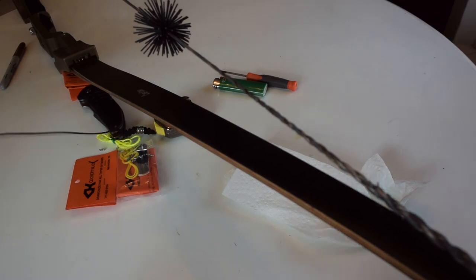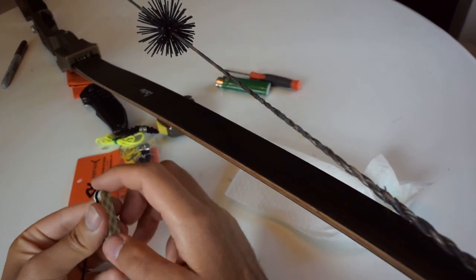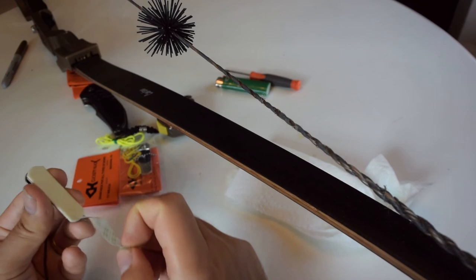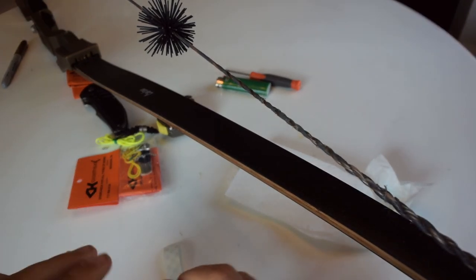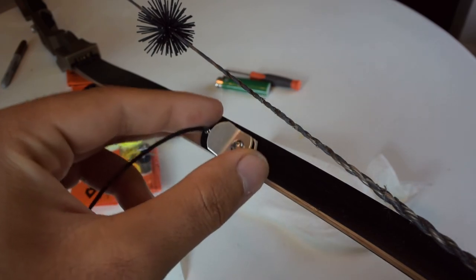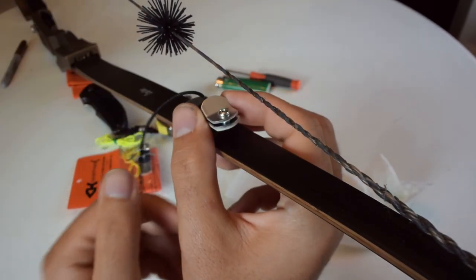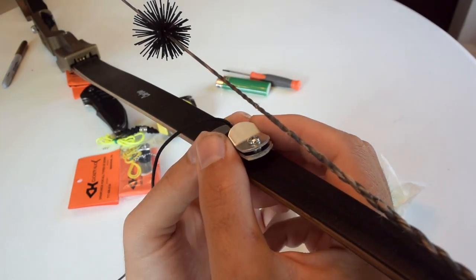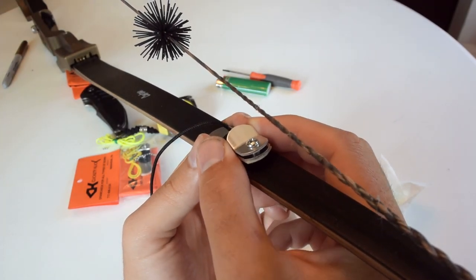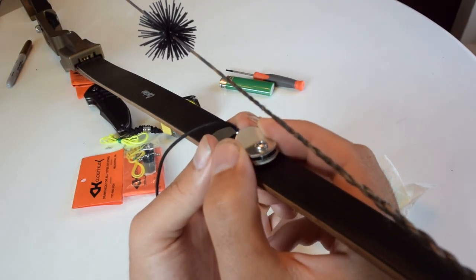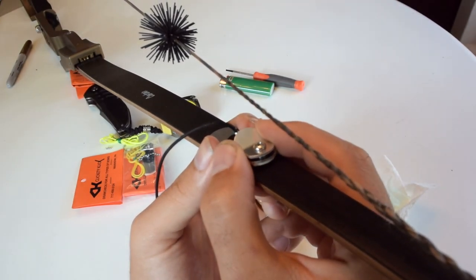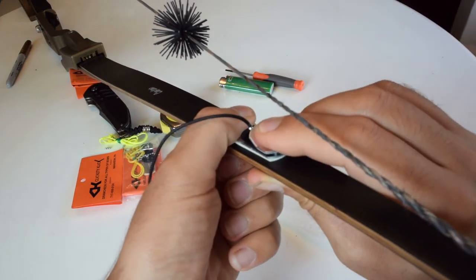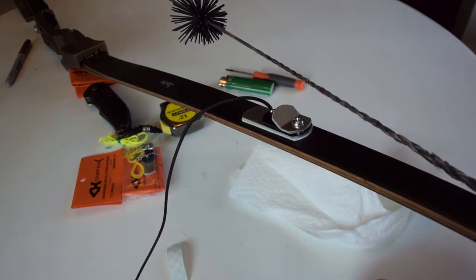And then attaching it to the limb is really easy. All you do is peel the backing off. I'm going probably just in that upper third of the limb, trying to get it centered really well. Press it down. And that's it.